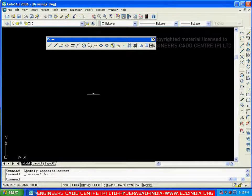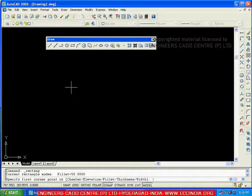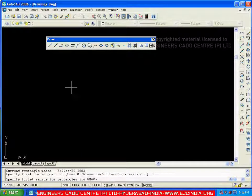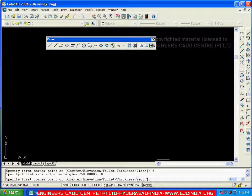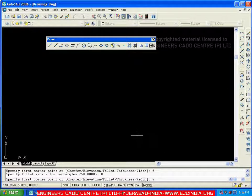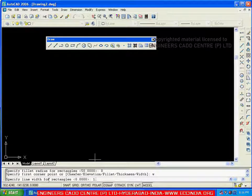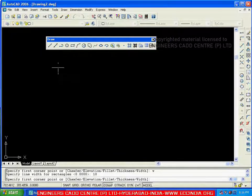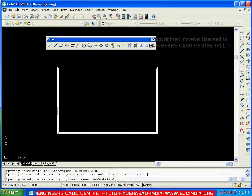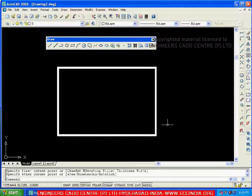Now let me reset the fillet radius to 0. Go with F, enter, and change the radius to 0. The third option is width. Go with W, enter. It is asking for the line width — I will specify 10. This width is similar to polyline width. Just as we have seen the width option in polyline, here it applies the width to the rectangle.